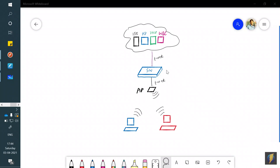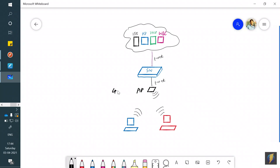In my lab I have a Cat 9K switch and a 4800 access point. There's a trunk link between the switch and the access point because we need multiple VLANs for different SSIDs. The switch is also connected to the data center — actually a UCS box — via a trunk link.